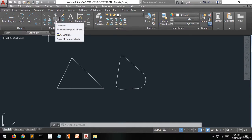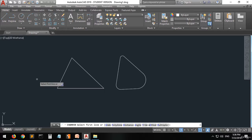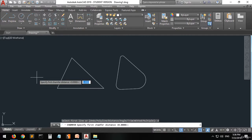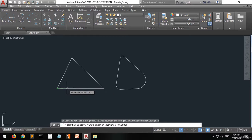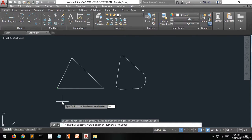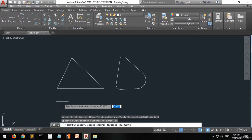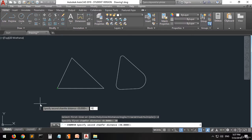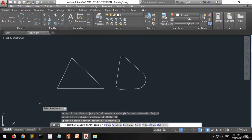So let's go again. You have to press D — just as we pressed R for the fillet, here we press D then enter. Specify the first chamfer distance. For example, if you pick this line and this line, how much are you going to walk along the first line? Let's say 30 — type 30 and press enter. Then specify the second chamfer distance — let's say 10, type 10 and press enter. Now select the first line.